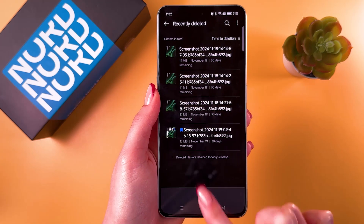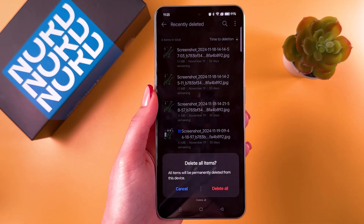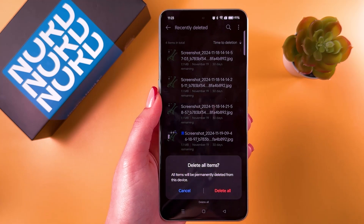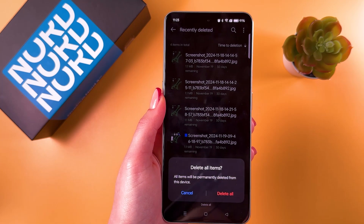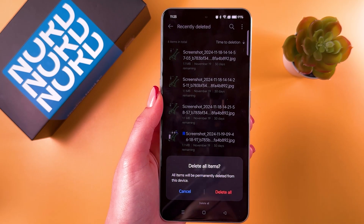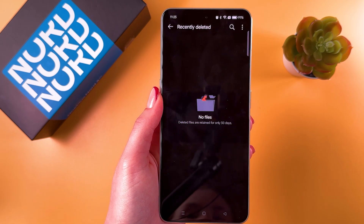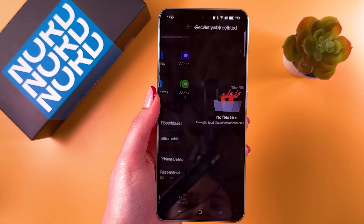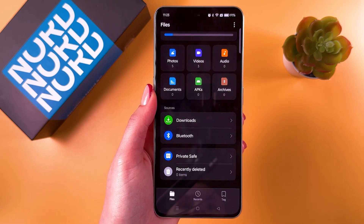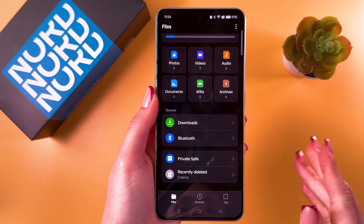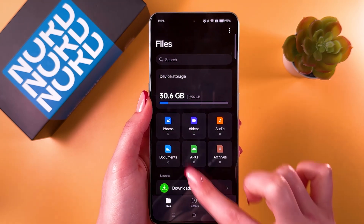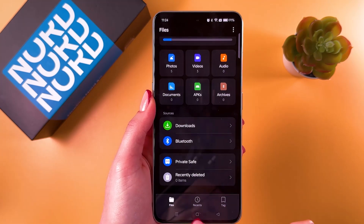To delete them, use the recycle bin icon and select the option to delete all. Confirm that you are deleting these items permanently, and now they are gone. That's it for today — hope this video was helpful, and thank you for watching.